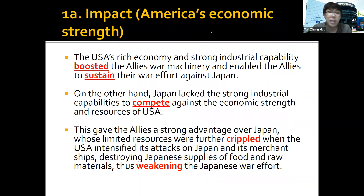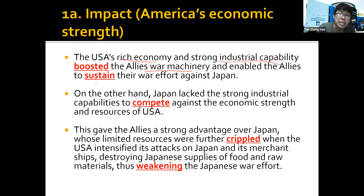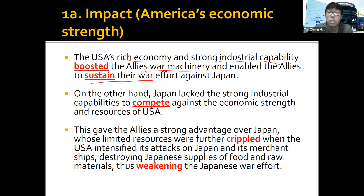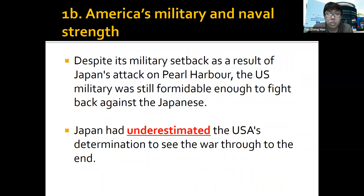The USA was very rich with very strong industrial capability. More war machinery meant they could sustain a longer war until Japan became crippled. They could compete with Japan easily and fight Germany in Europe at the same time — that's how strong the US was. Although they faced a setback at Pearl Harbor and lost a few ships, they remained very strong in military capability and were able to bounce back.